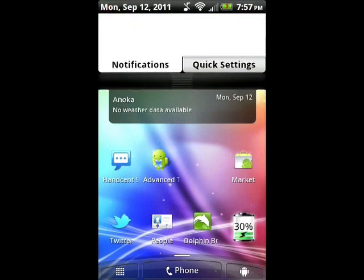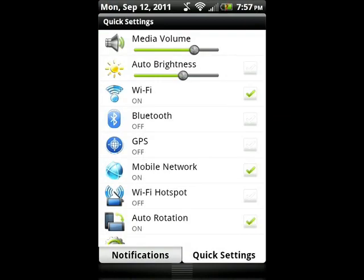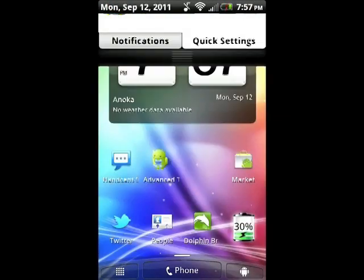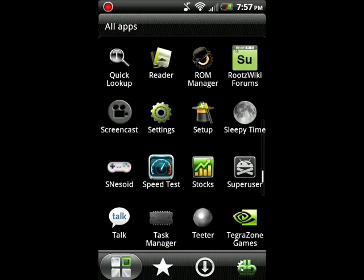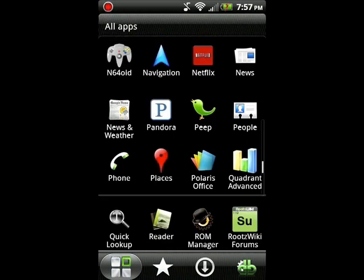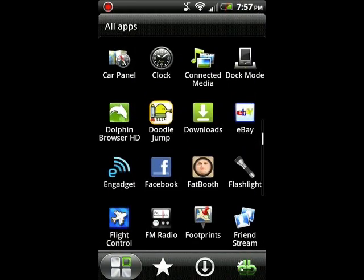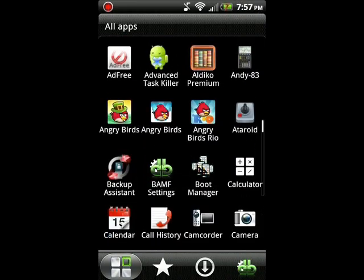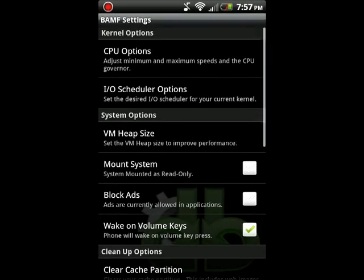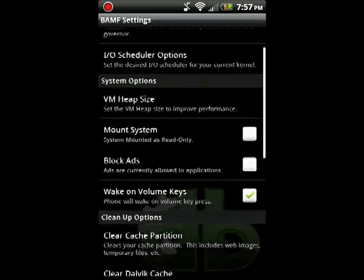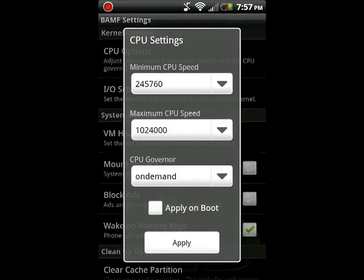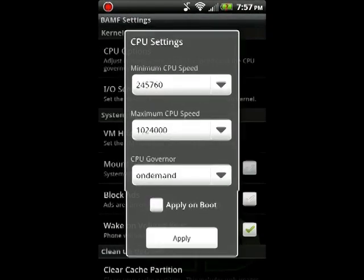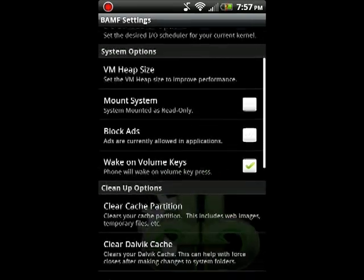Like Sense3 ROMs, you got your quick settings and all that. I'll just show you some of the DOS BAMP settings which are really cool. There's a lot of customizations you can do in there. You can do all your CPU settings. Here, I'll just show you guys. I'm not even overclocked. You just got all your settings.